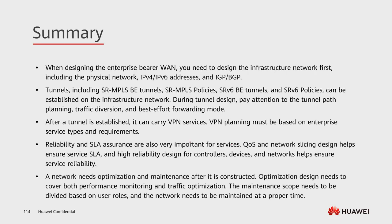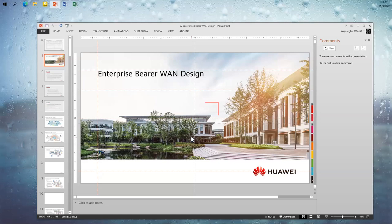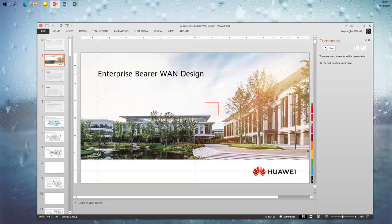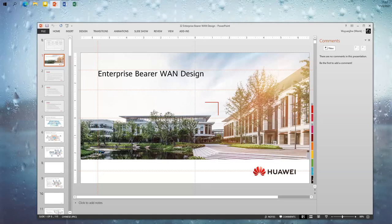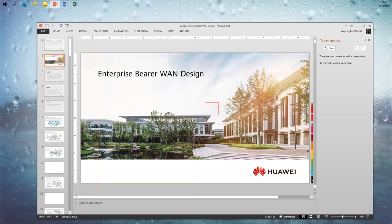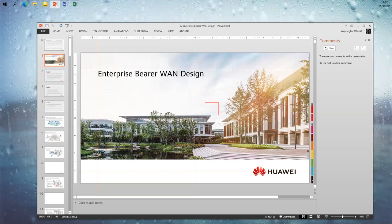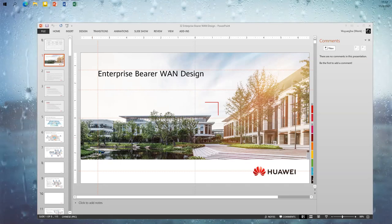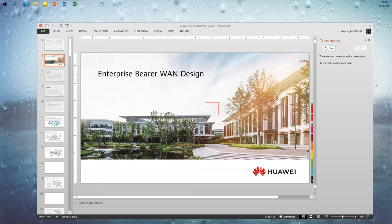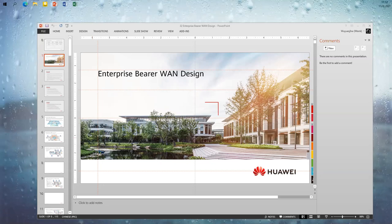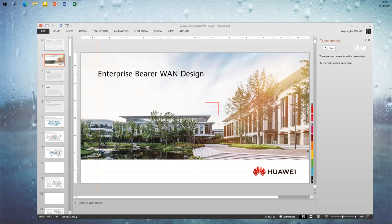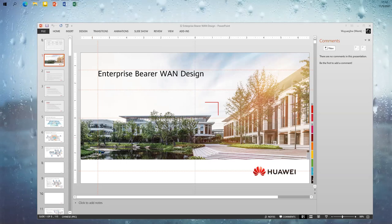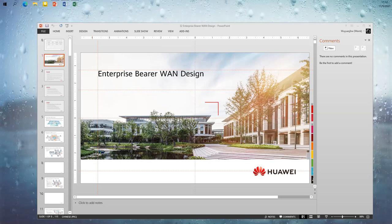That covers the WAN design. Let's take a 10-minute break, then we'll continue to talk about IP evolution key technology and the evolution channel.